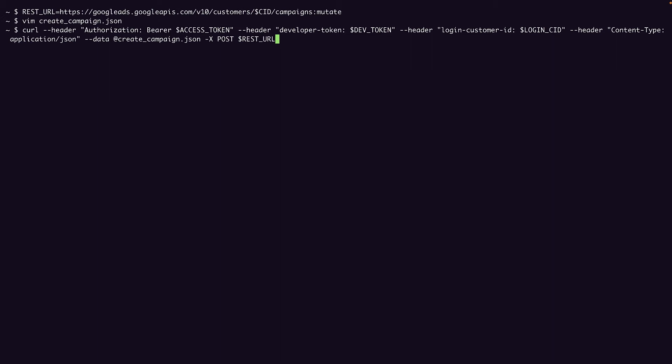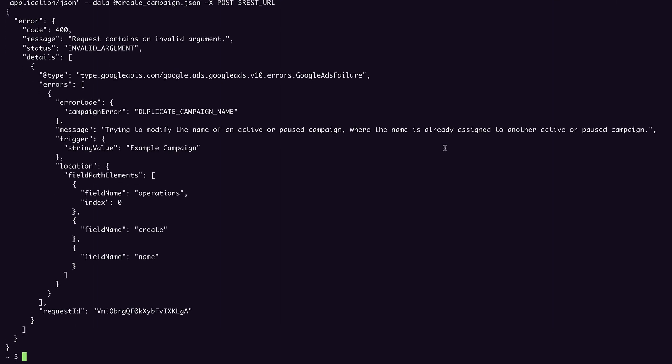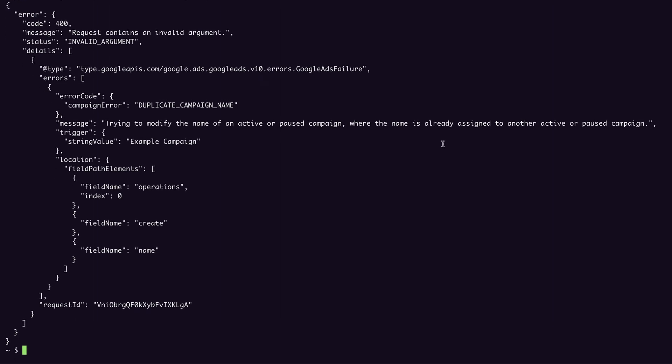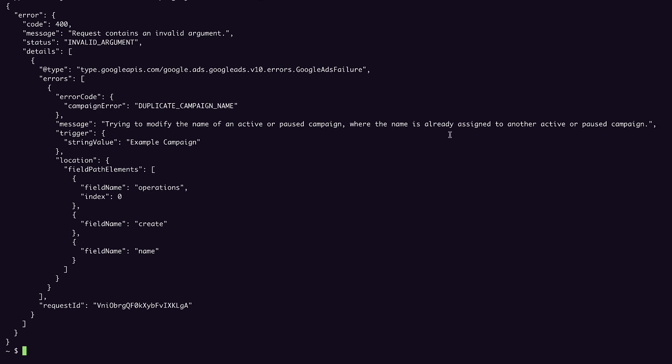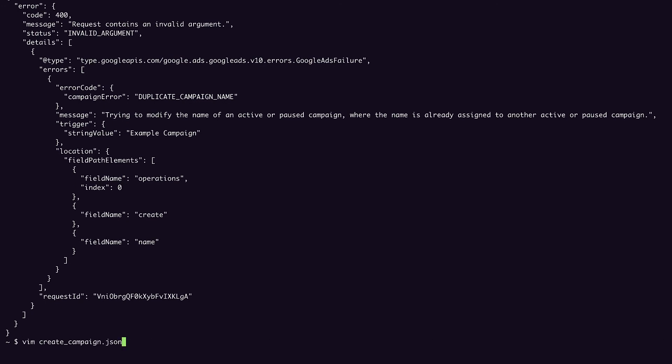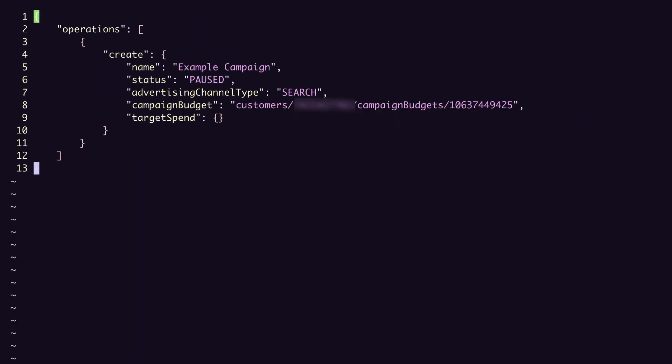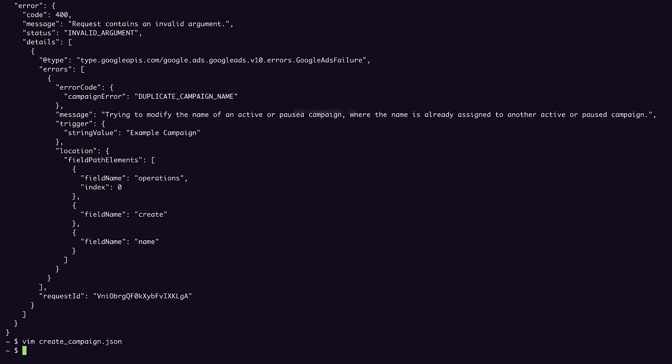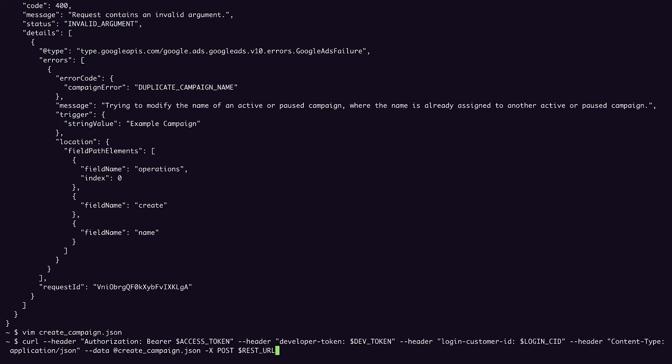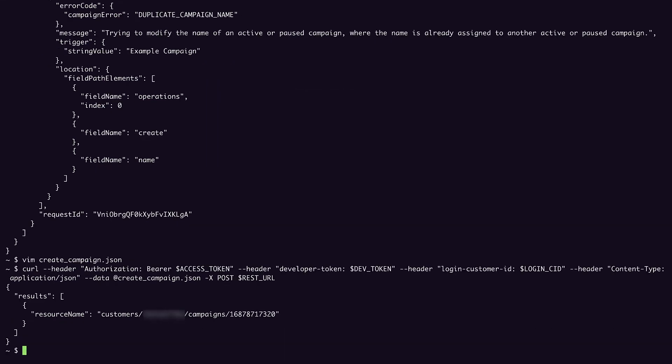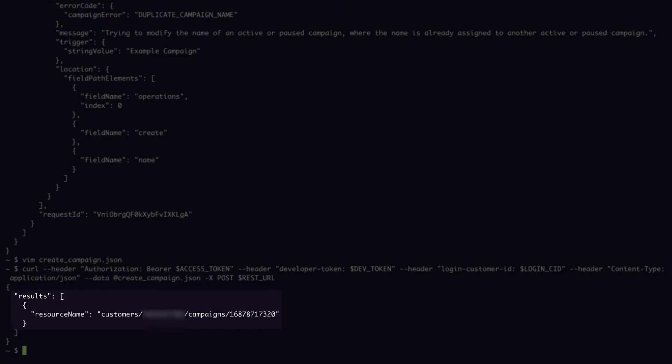So we run this. And I got a duplicate campaign name error. So it looks like I'm going to have to go back and modify the campaign name that I gave to make it unique. We'll call this better example campaign. And now if we rerun that, we get the resource name of the campaign that we just created.